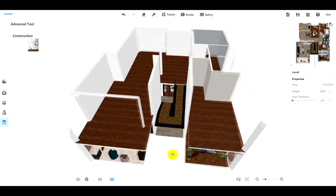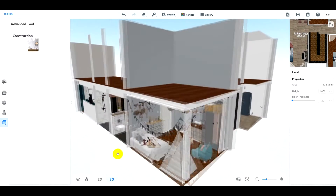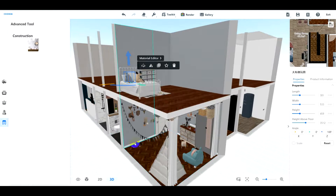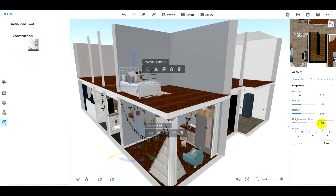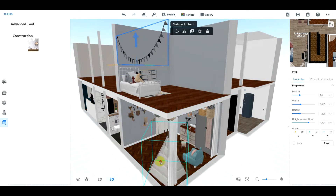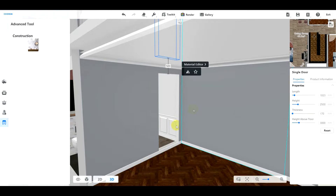Add furniture, windows and doors. Adjust the height above floor to place furniture on the second floor. The same applies to the windows and doors.